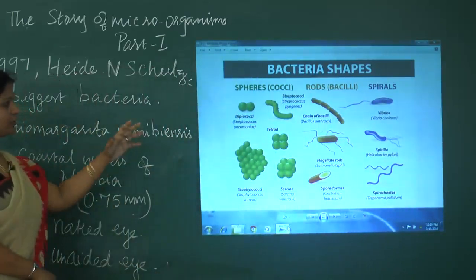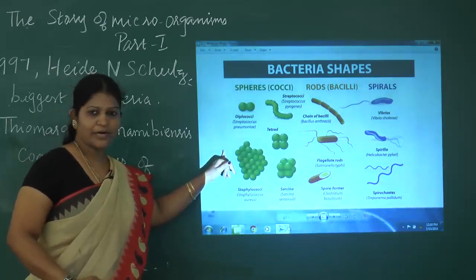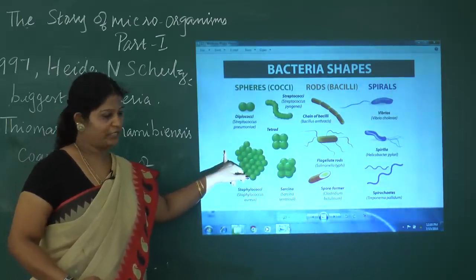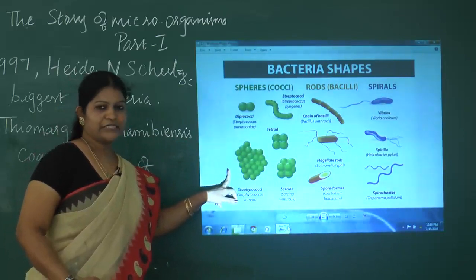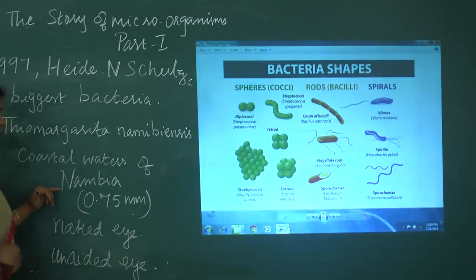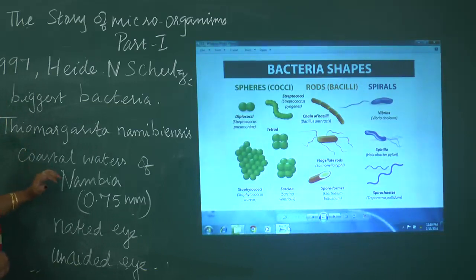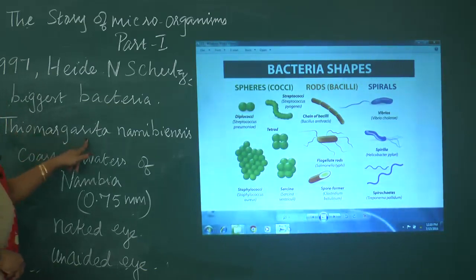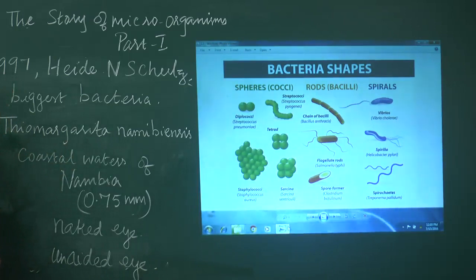These are the kinds of bacteria which are microscopic in nature. Now, one of the biggest bacteria — I mean in size — is called Thiomargarita namibiensis.